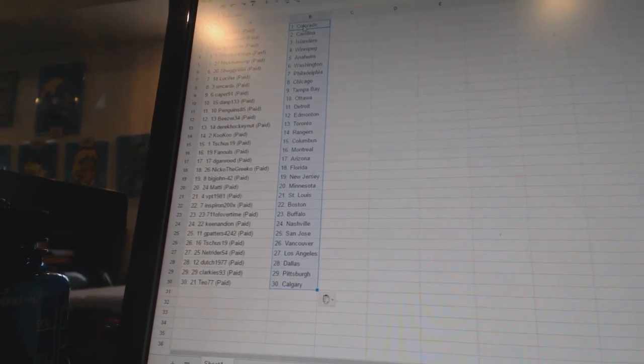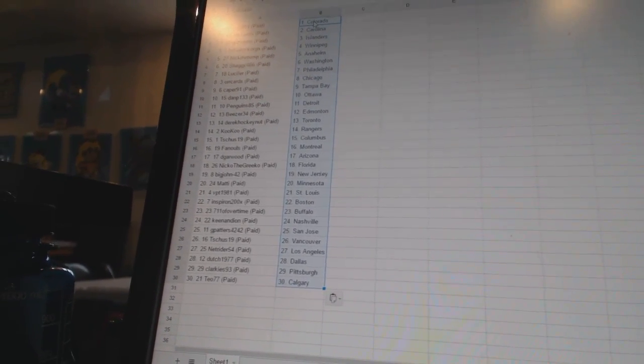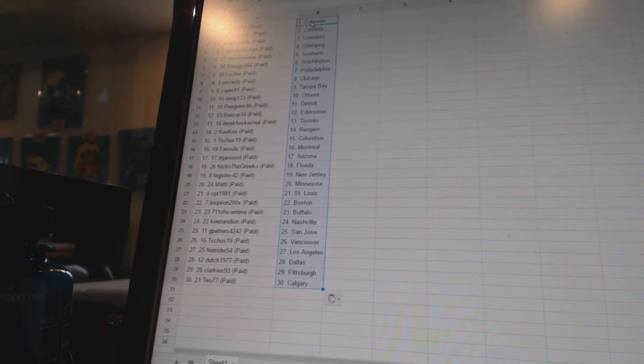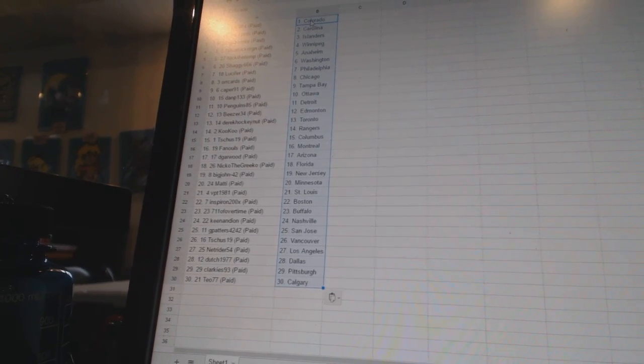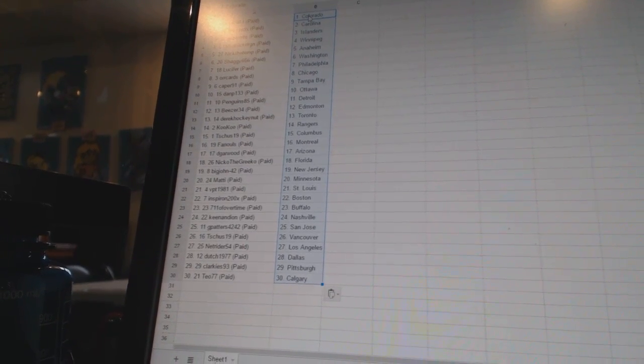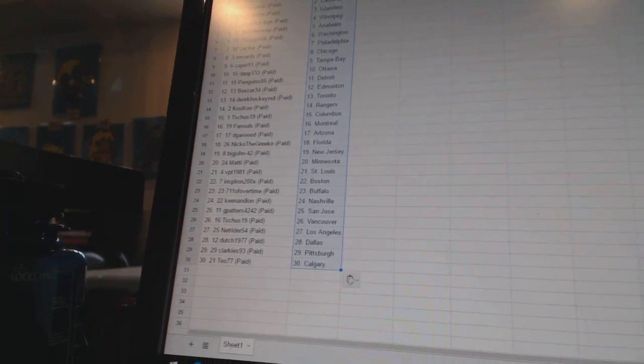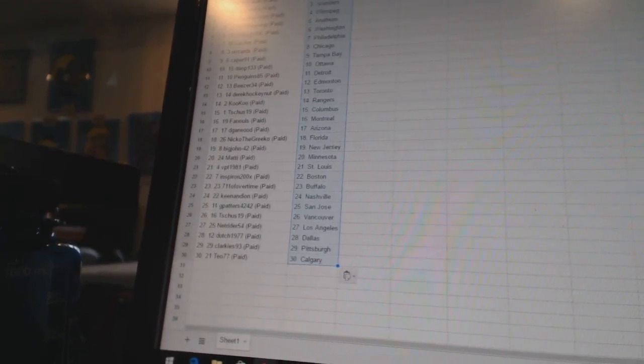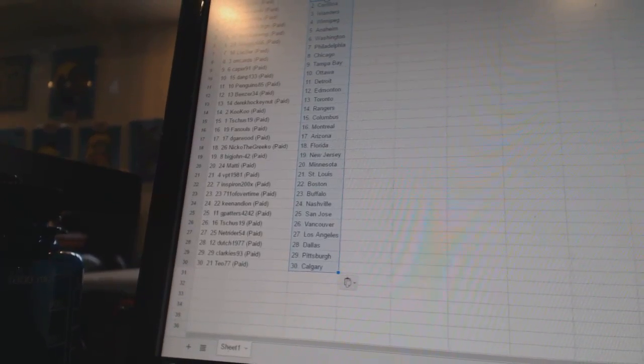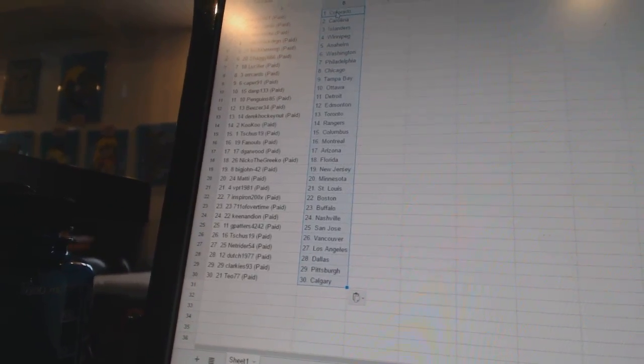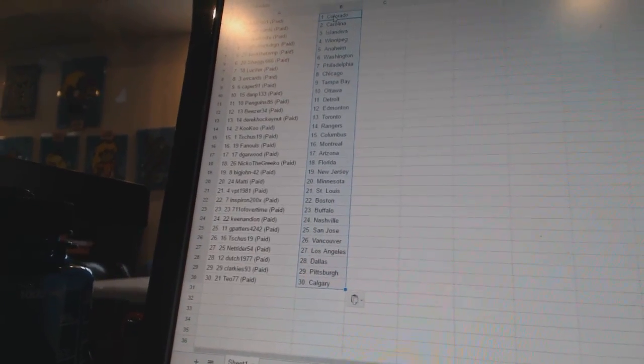DanP133 has Ottawa. Penguins85 has Detroit. Beezer34 is Edmonton. Derek Hockenet is Toronto. Cuckoo has the Rangers. T-Shoes19 is Columbus. Vanuels has Montreal.